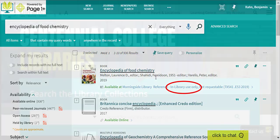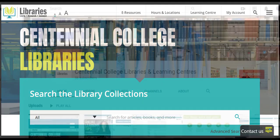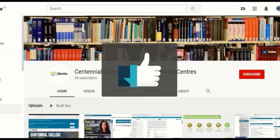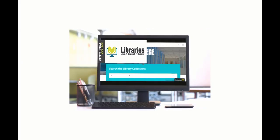Now you know how to place requests on library materials. And to learn more about the amazing resources Centennial Libraries has to offer, check out the other videos on our YouTube channel. And be sure to like and subscribe. Centennial Libraries. We're here to help.